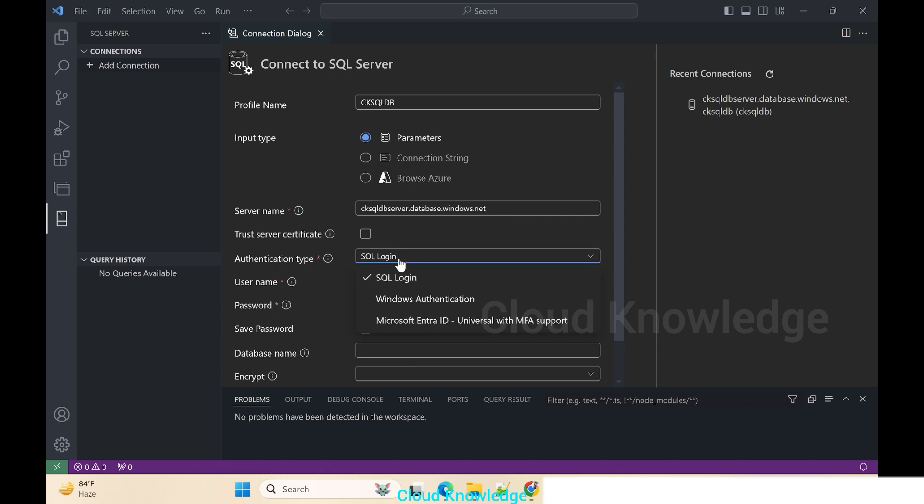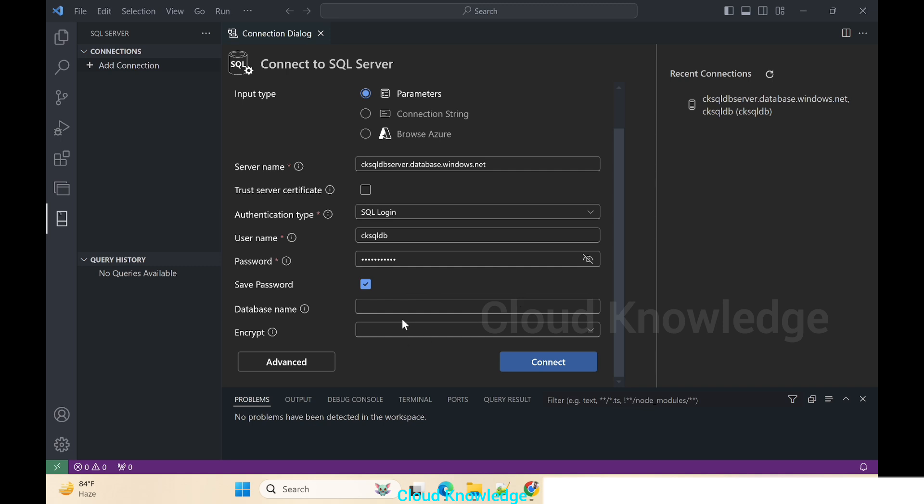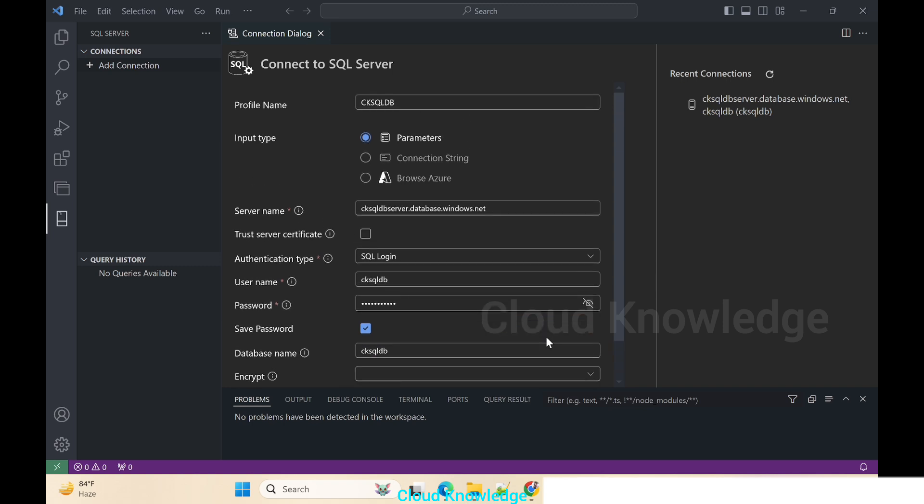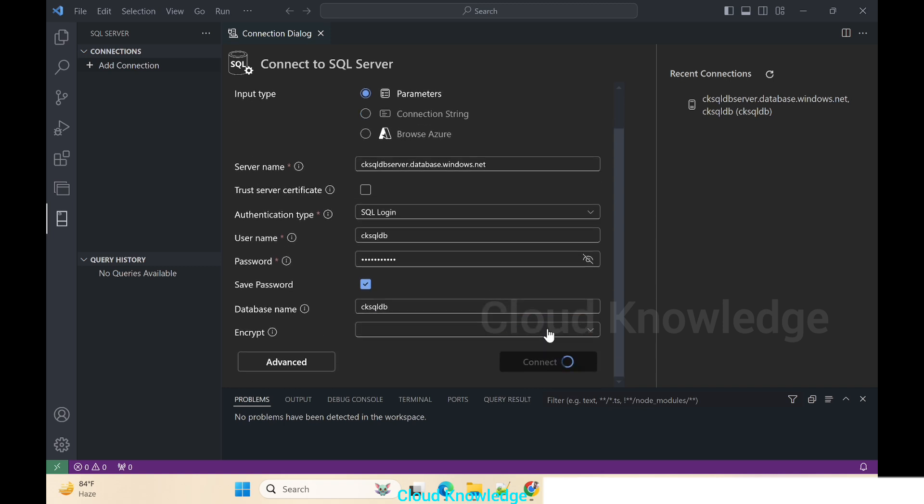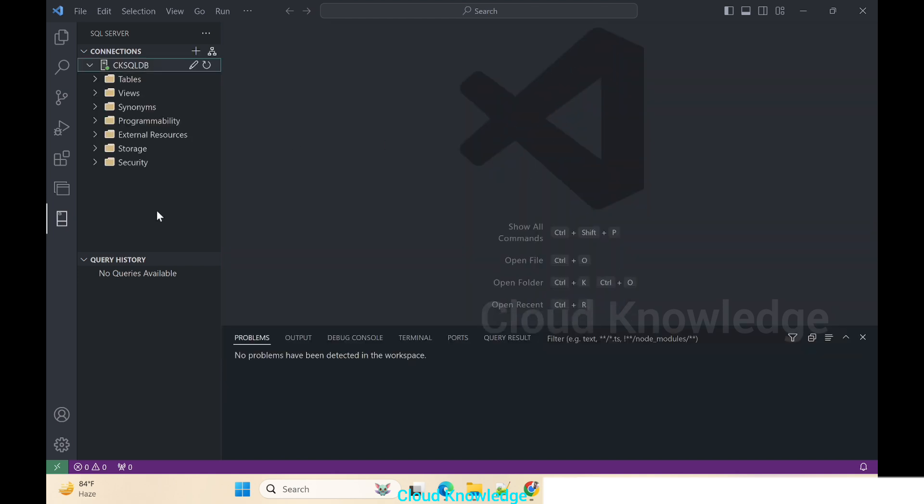So it is CK SQL DB, and the password we'll give this. Looks fine. We'll save the password, give the database name as CK SQL DB, and try to connect. You can see here it is taking time to connect to the database, and we are connected.